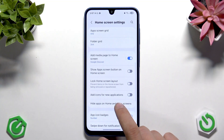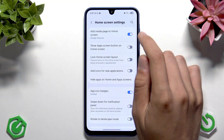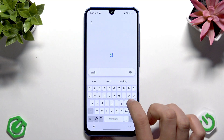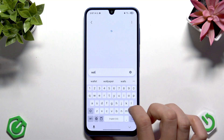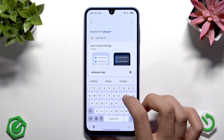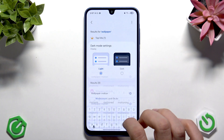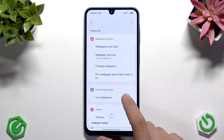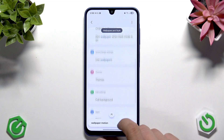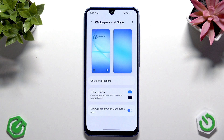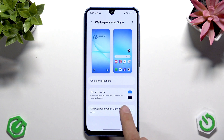Let's just search for that — it will be faster. Search for 'wallpaper' and as you can see we have the wallpaper options here. The wallpaper motion effect — you can enable that, but I don't really recommend having it enabled.